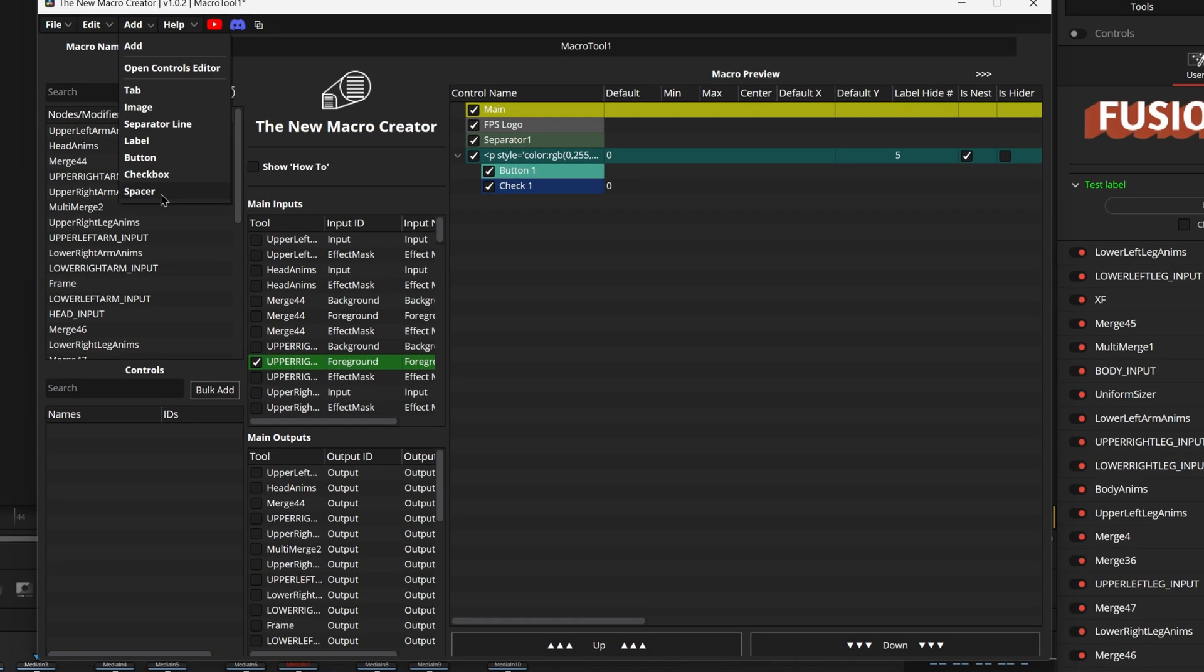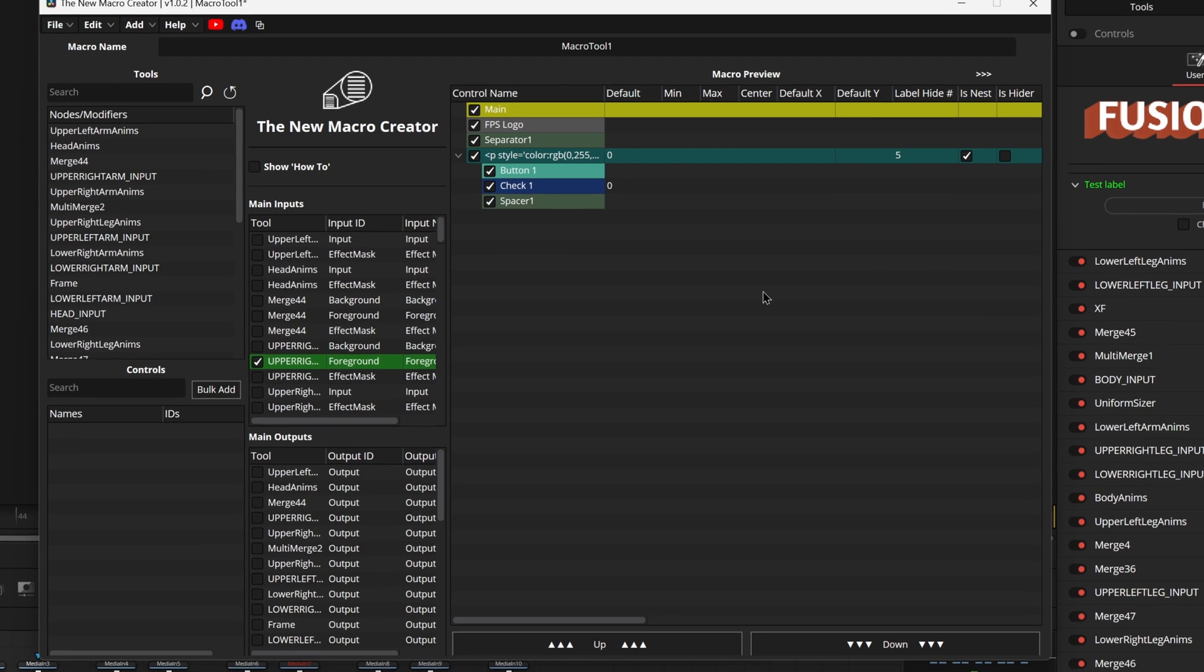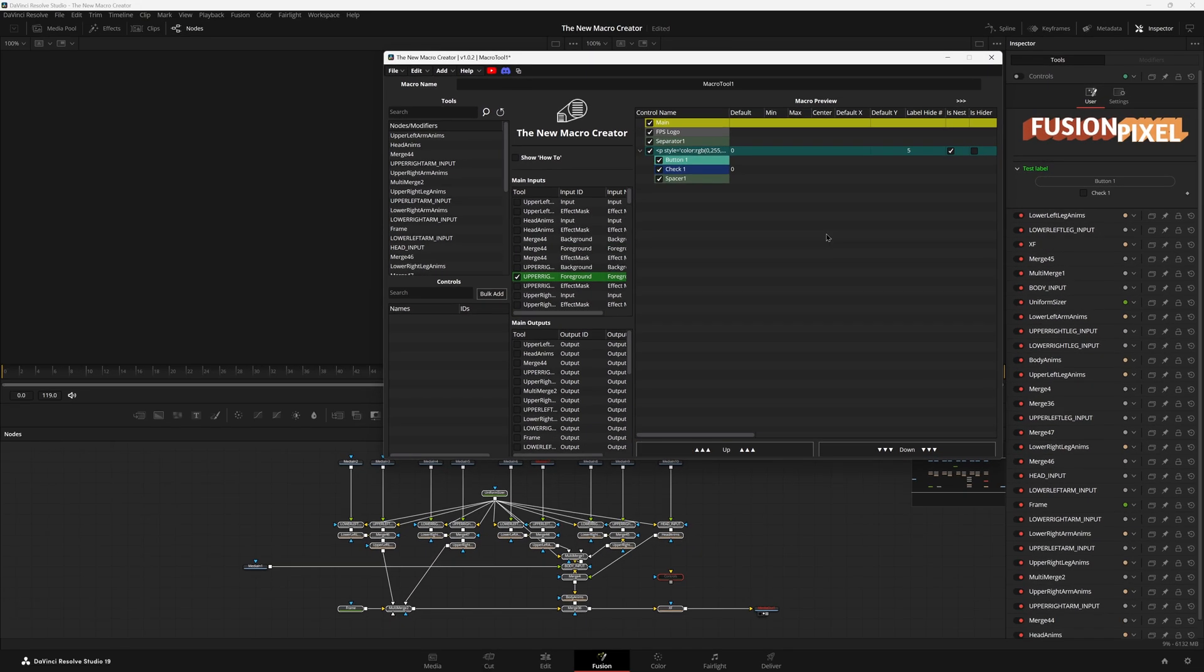And then finally we can actually add a spacer which will be hard to tell what it is but it is essentially just a separator line but without the actual line so it's just a space in the actual controls. Super quick and easy stuff right there.